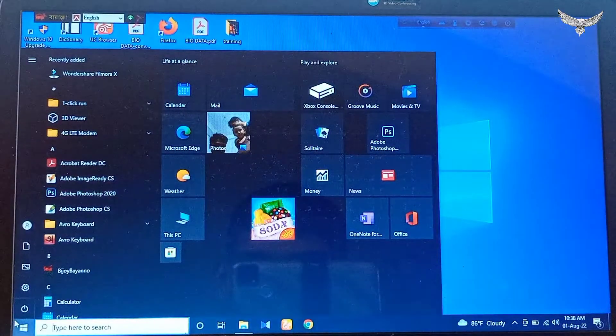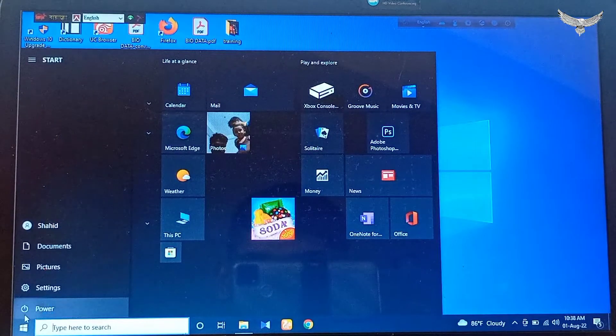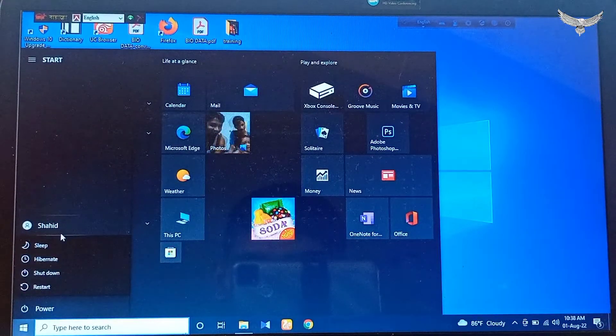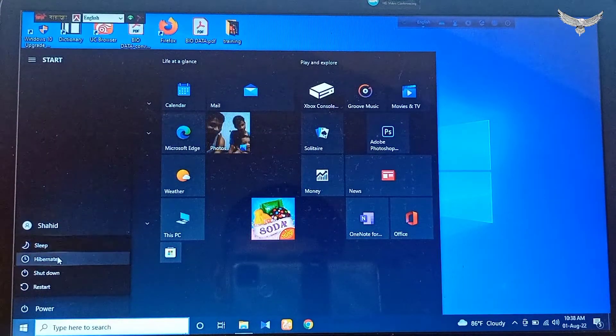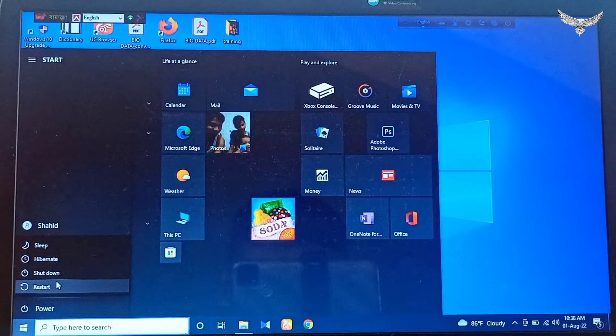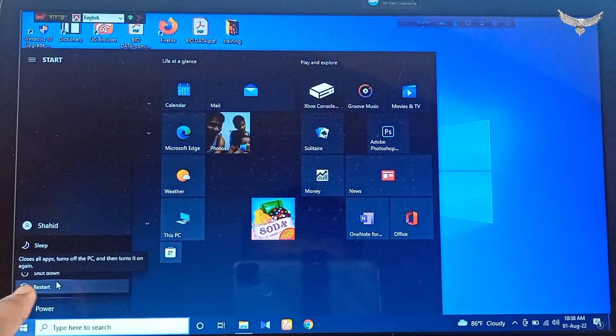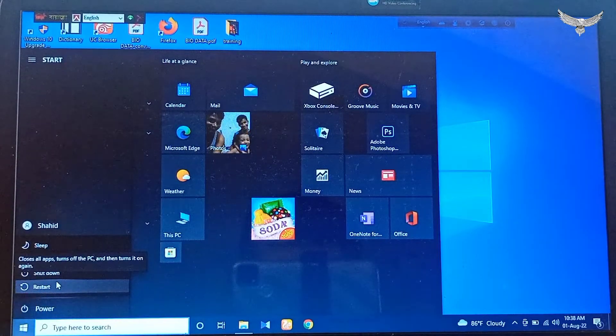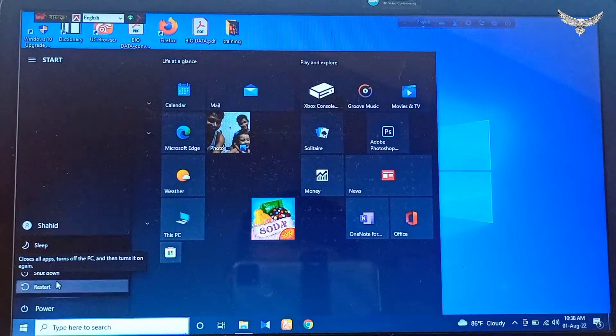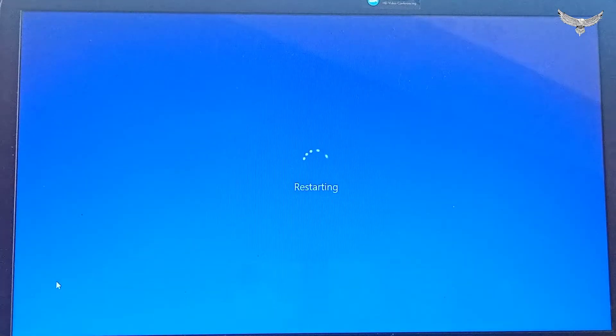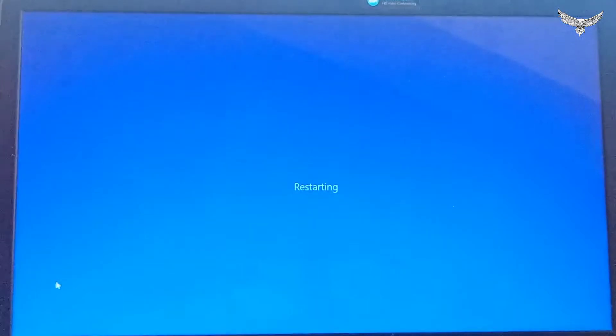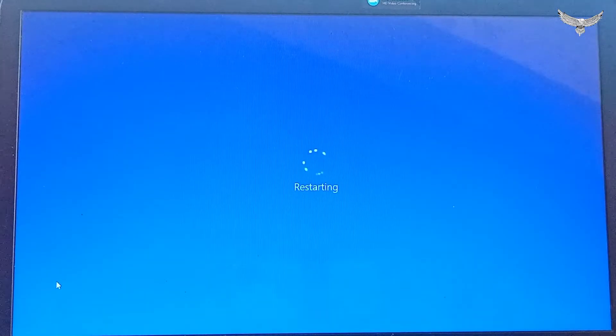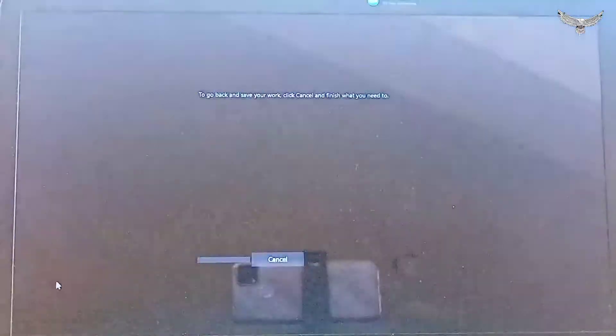You will be able to see a power button. Then select restart. You will find the restart option. Click here. After clicking, it will start the restart process and you have to wait.